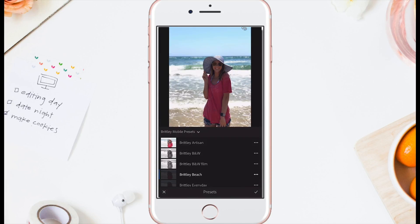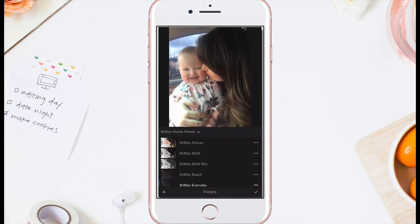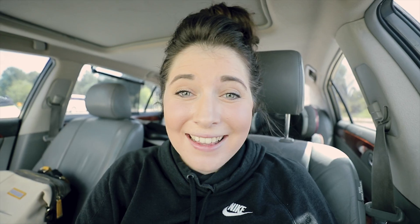To edit a photo on your phone, import that photo into Lightroom, open it, and tap 'Preset.' From there you can just pick whatever preset you want to use — play around and see what works best for that situation.